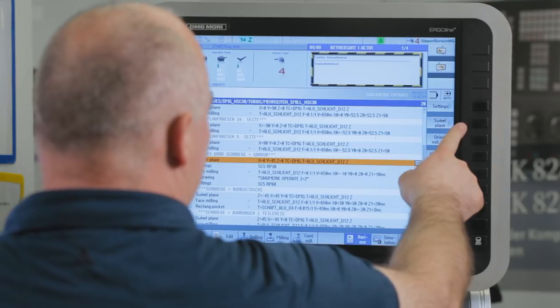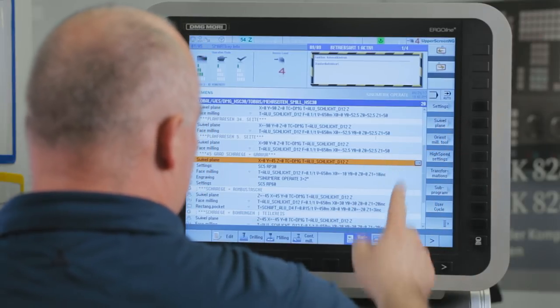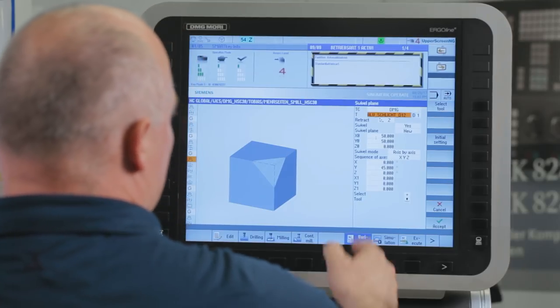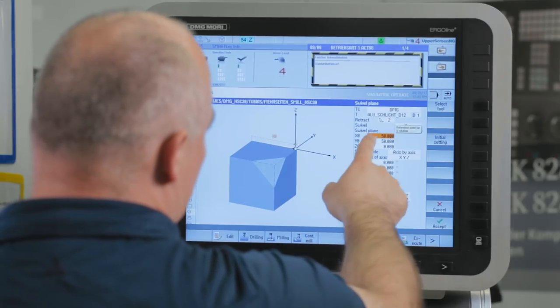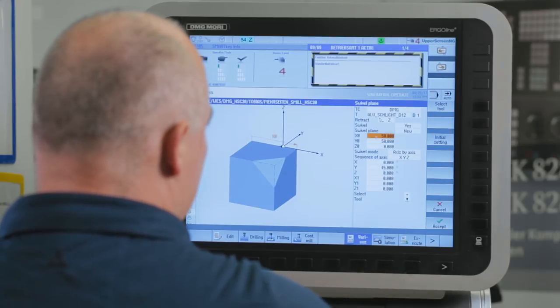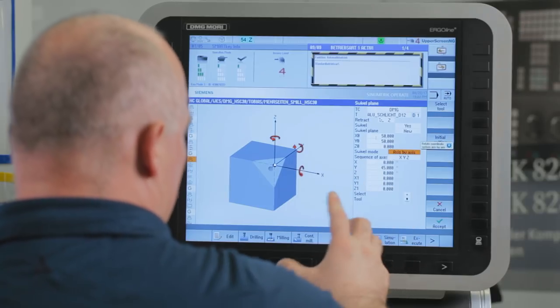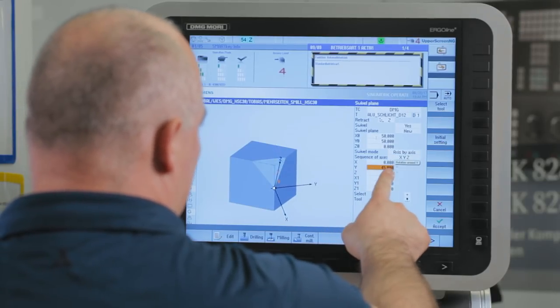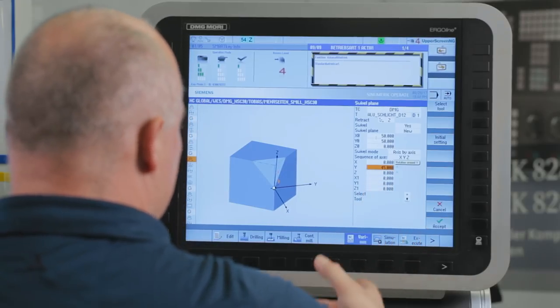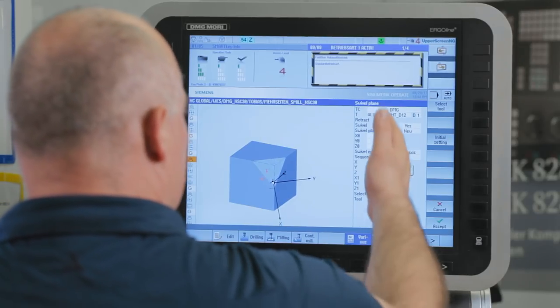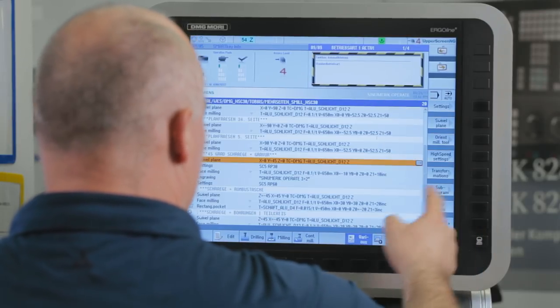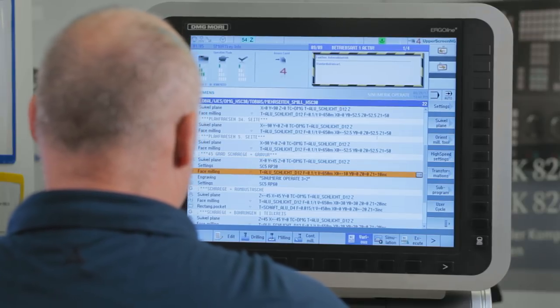In the next step, working directly on the control, I'll explain how the engraving cycle is executed on a 45-degree inclined surface. After selecting the swivel plane dataset Cycle 800, the required parameters are set. The required tool is selected, the temporary offset of the zero point to the actual swivel point — this simplifies the calculation of the angle of rotation. The swivelling is set axis by axis and the number of degrees around which axis the swivelling is to be set. All parameters have now been set and are transferred to the program by pressing Accept, then face milled at an angle of 45 degrees.